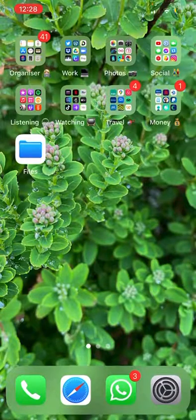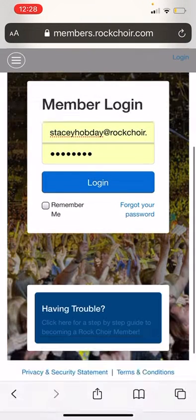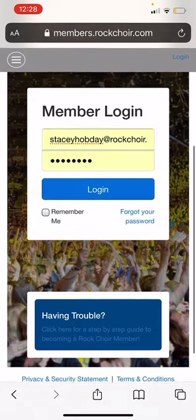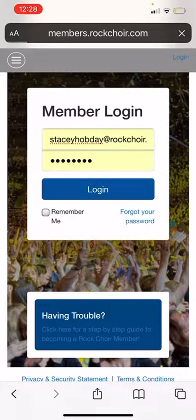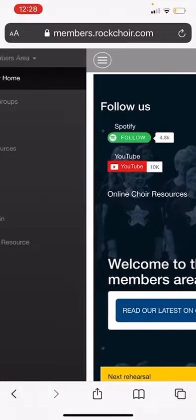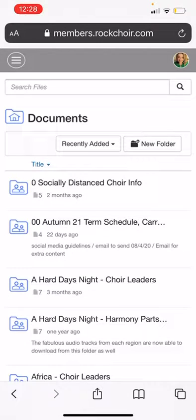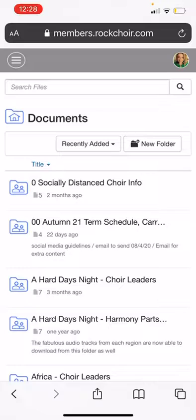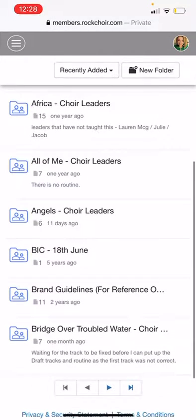Open Safari and log in — go to rockcore.com and log in to the website. Once you're logged in, you're going to click the three lines in the corner to get to Song Resources.